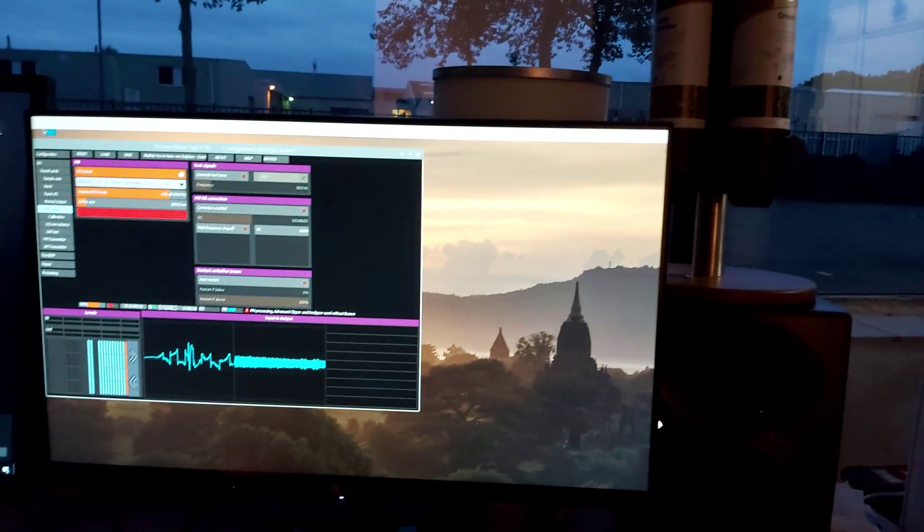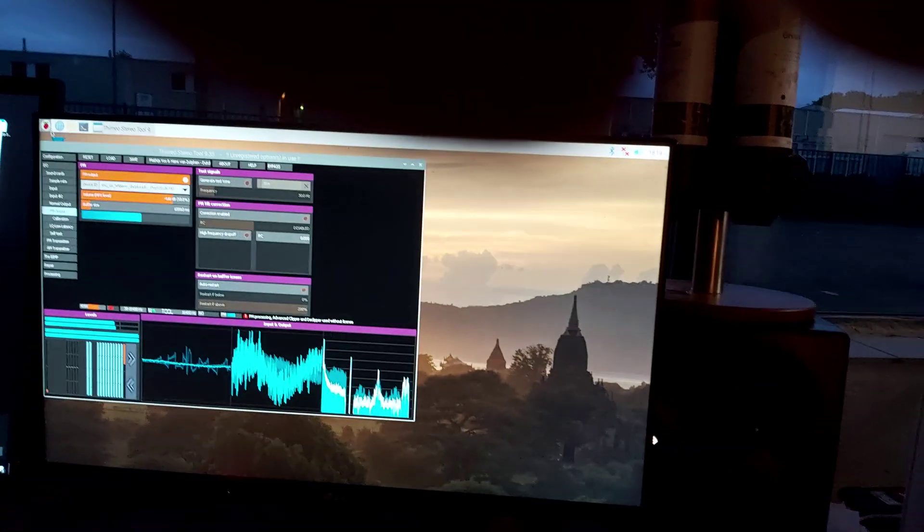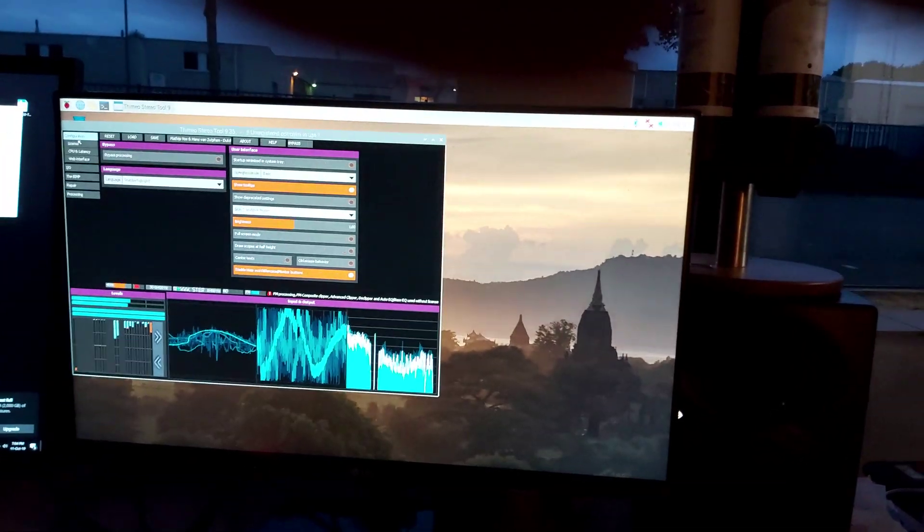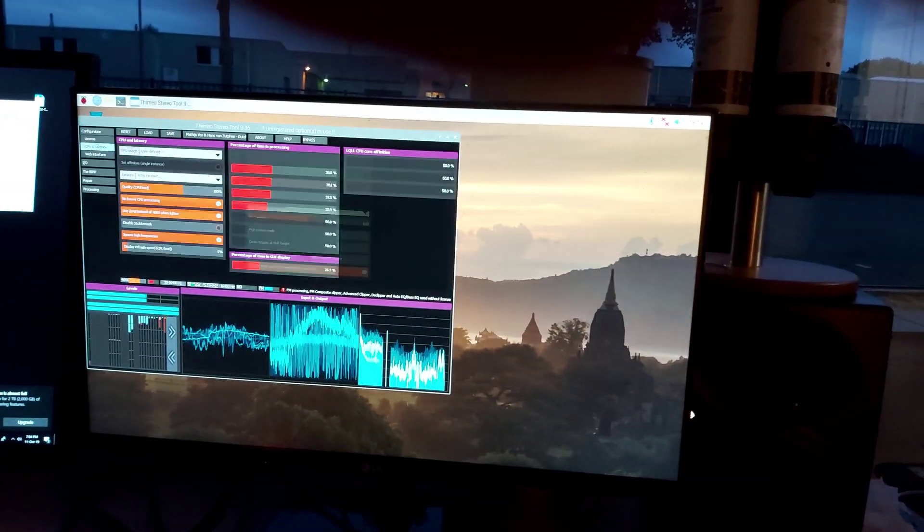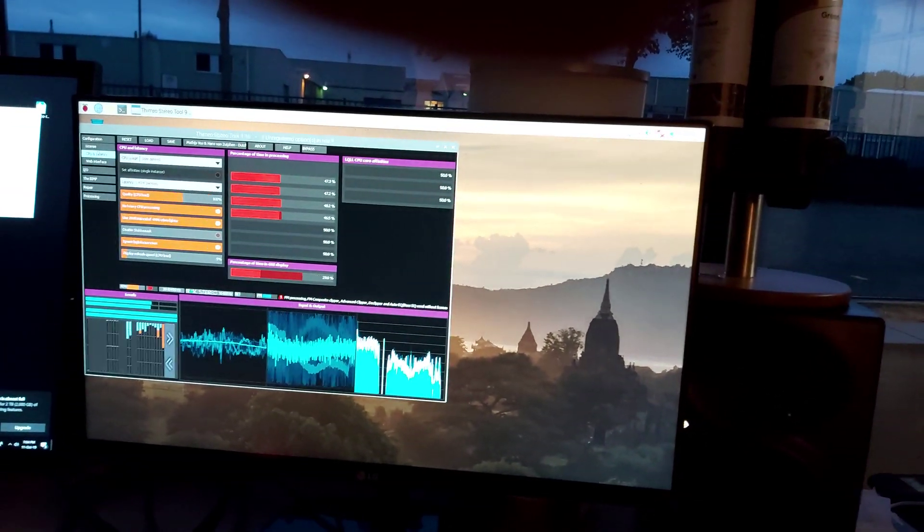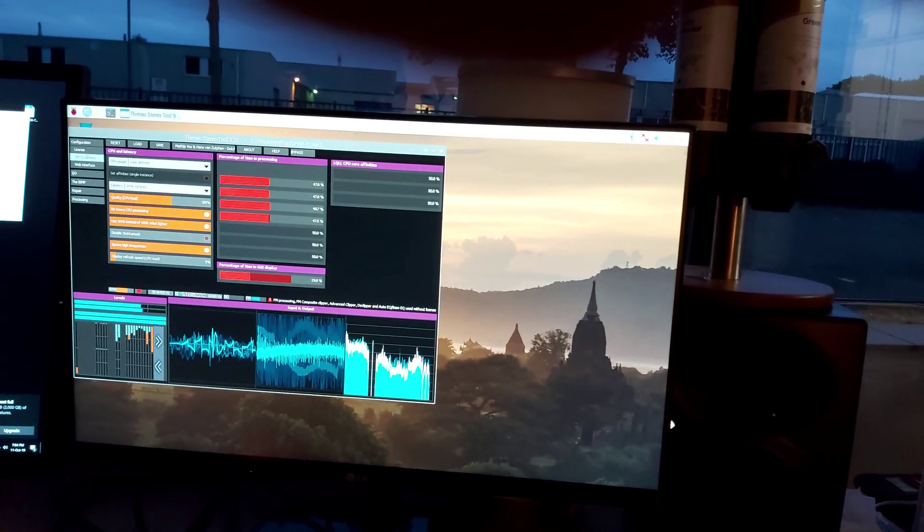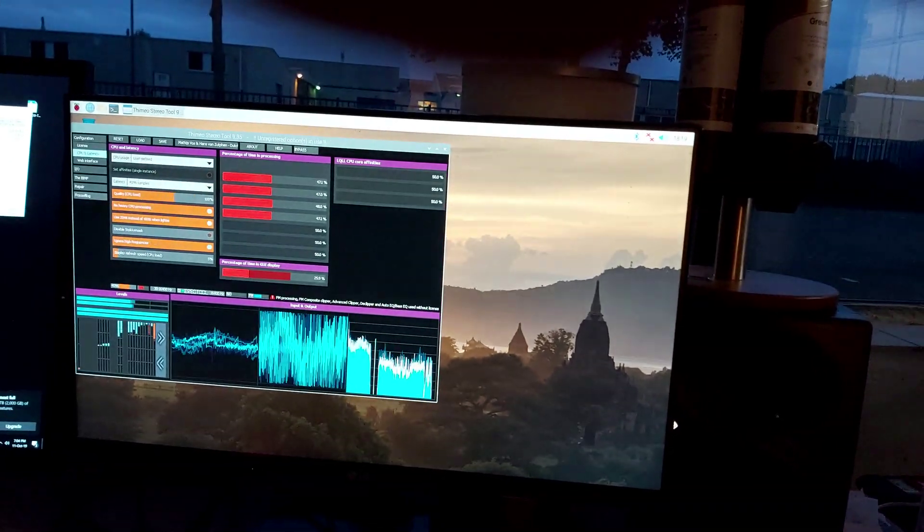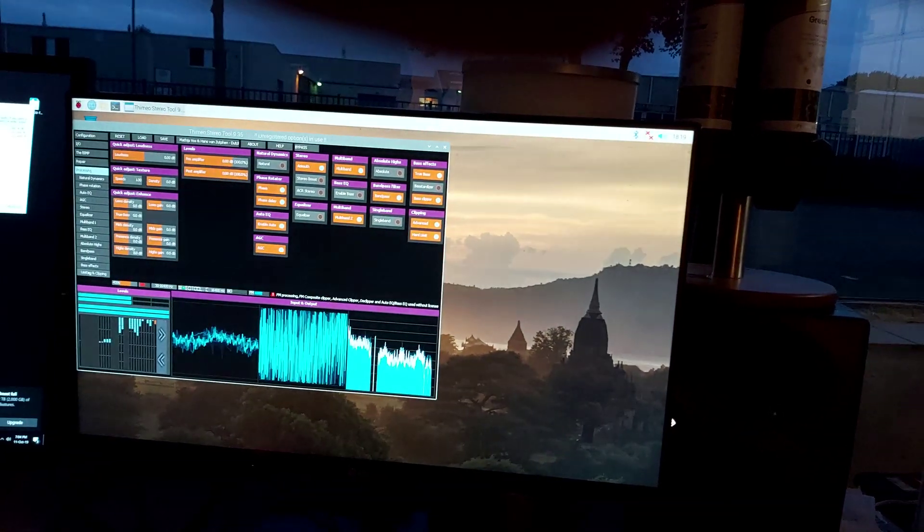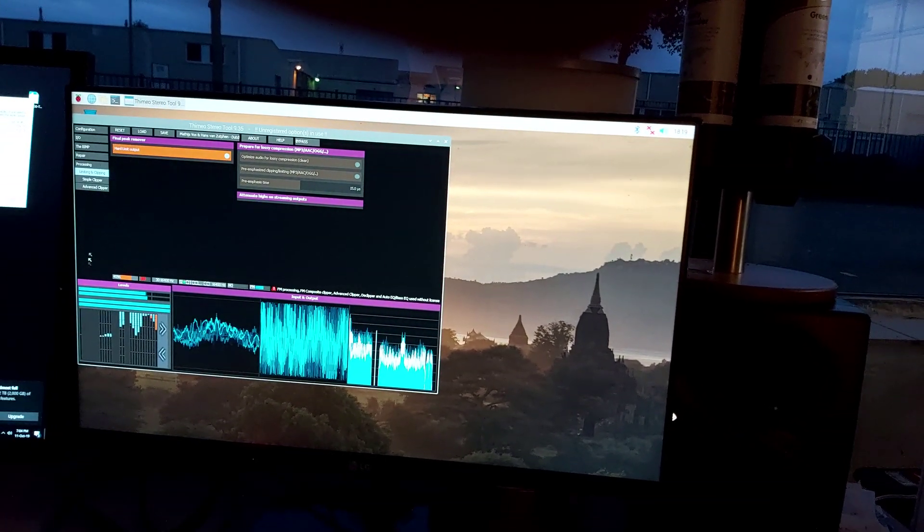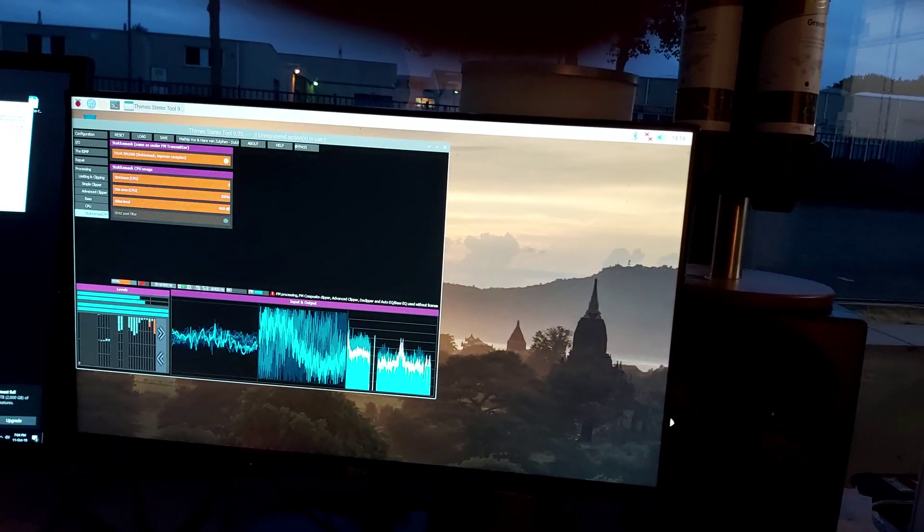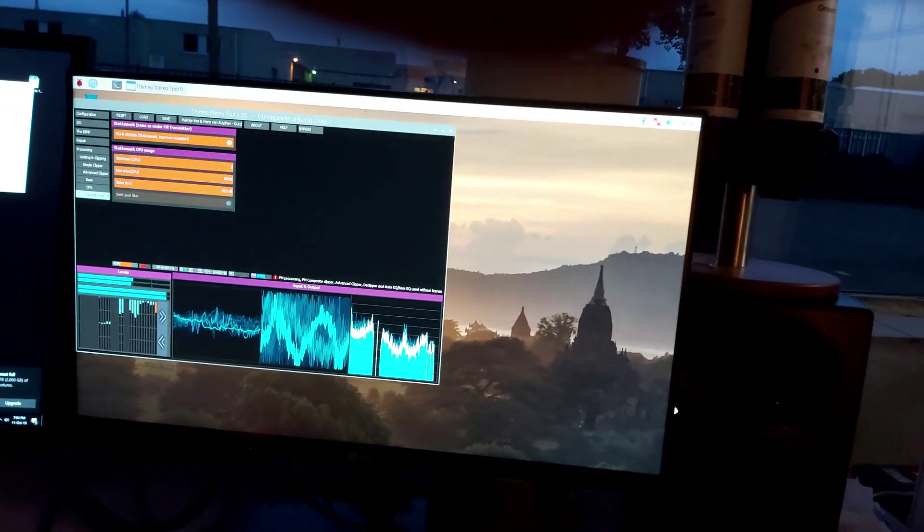And I've set up stereo tool to start automatically so it's immediately running. What you can see here is that the CPU load is only about 45%, which is pretty impressive if you know that this is a full FM preset with things like composite clipper and even stocker mask enabled.